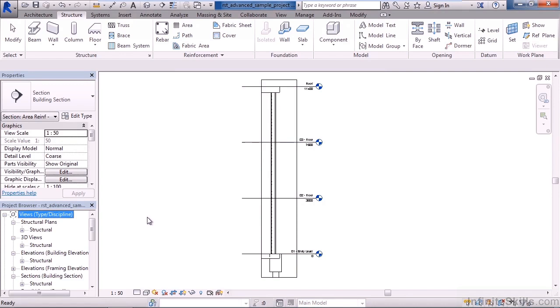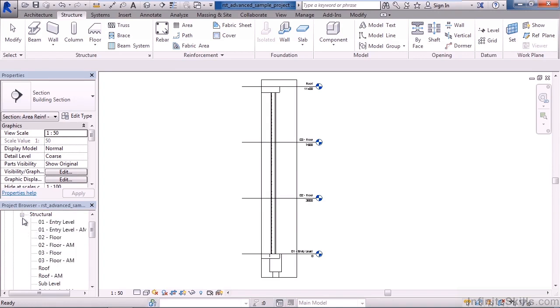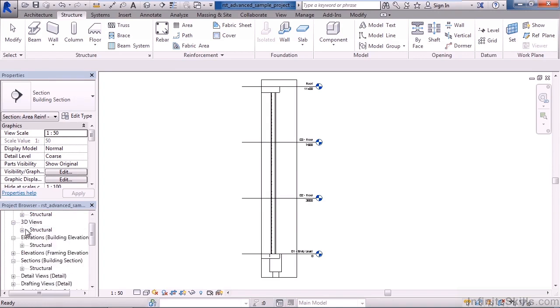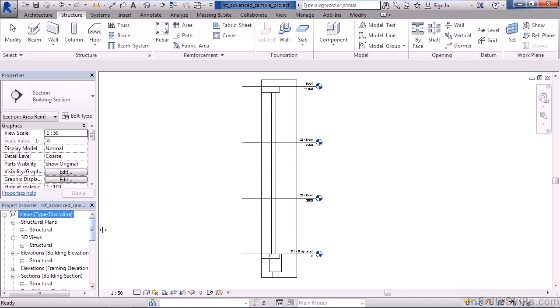This will regroup the views based on discipline and type. So here I have structural plans, and then I have my structural views under structural plans. Same thing with elevations, same thing with sections. If you had MEP or architectural views, those would be grouped in subheadings for MEP and architecture.